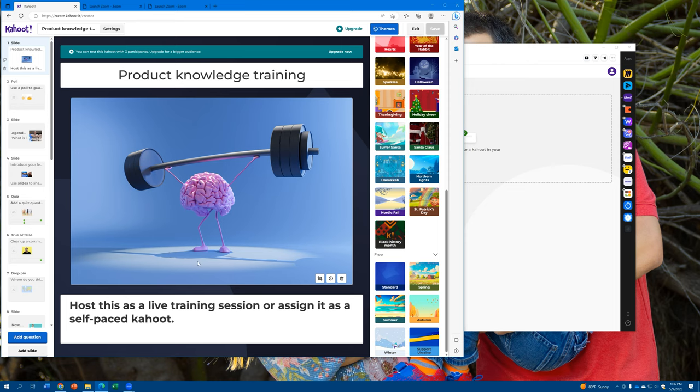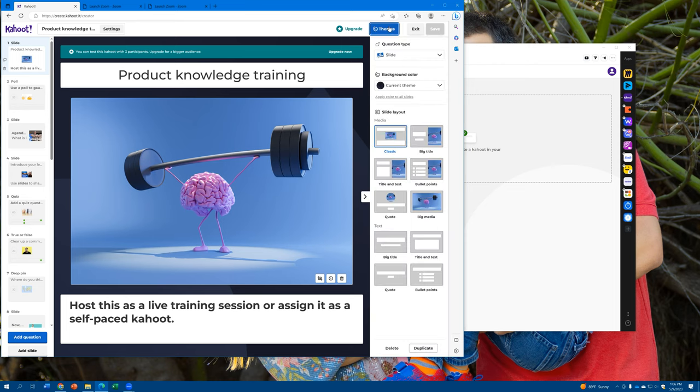It's almost like your own PowerPoint creation gamification opportunity, all put inside of this system.